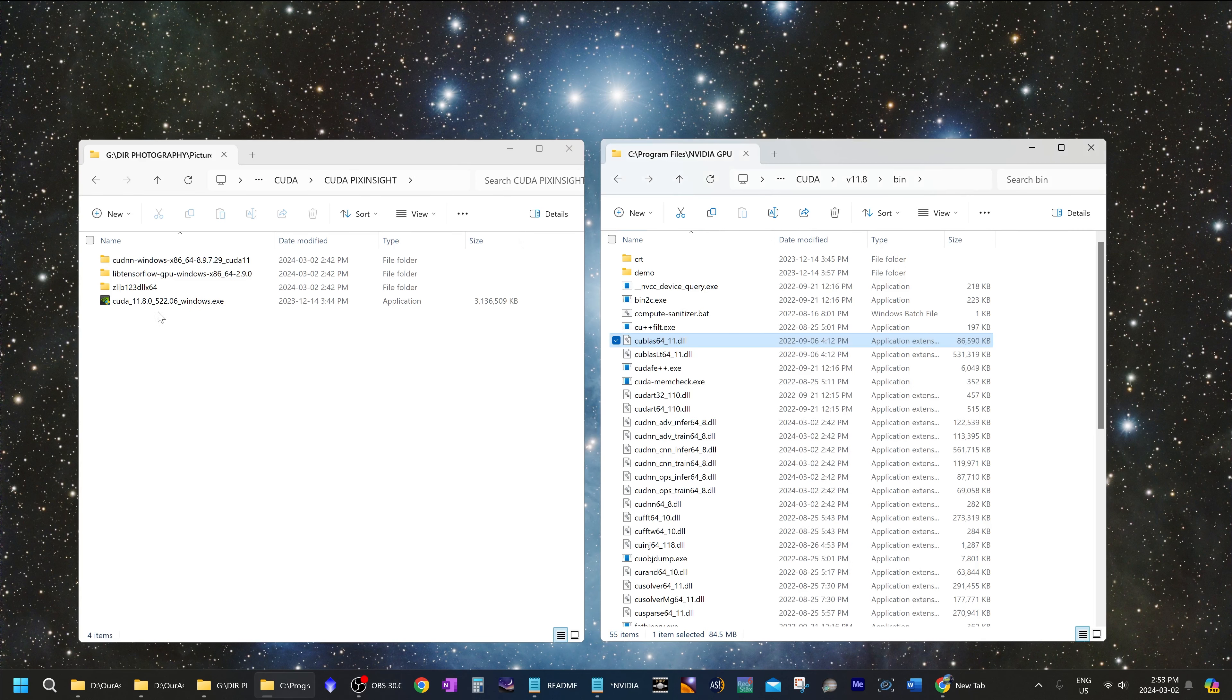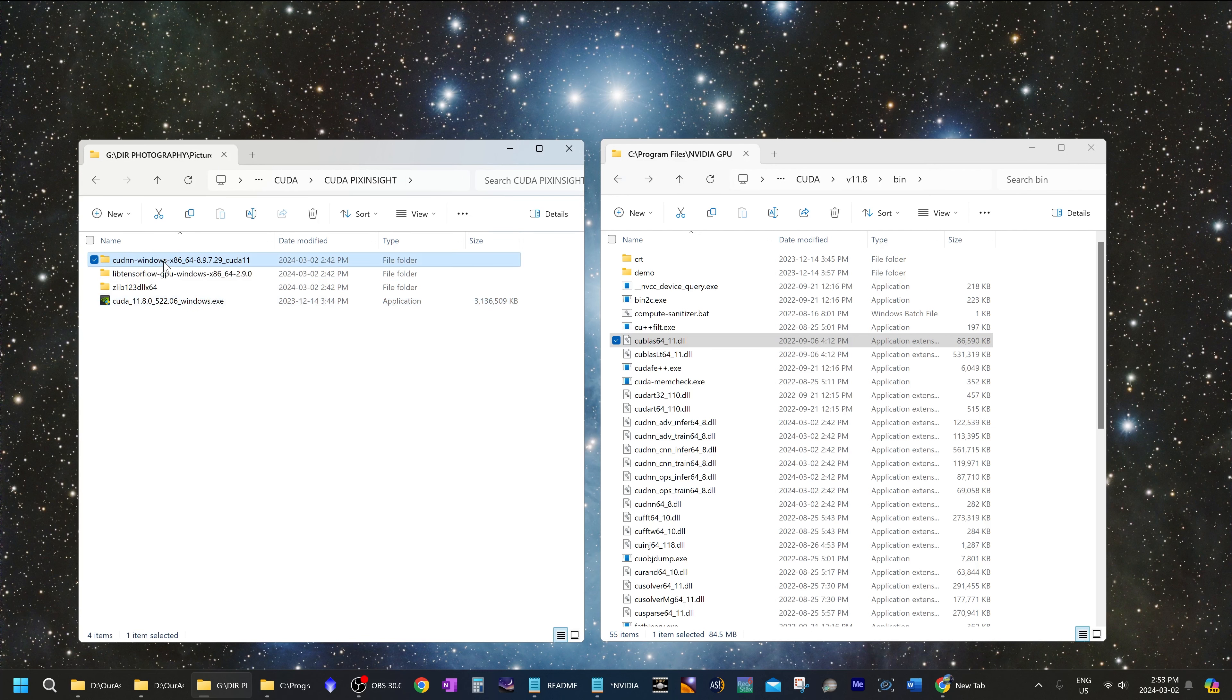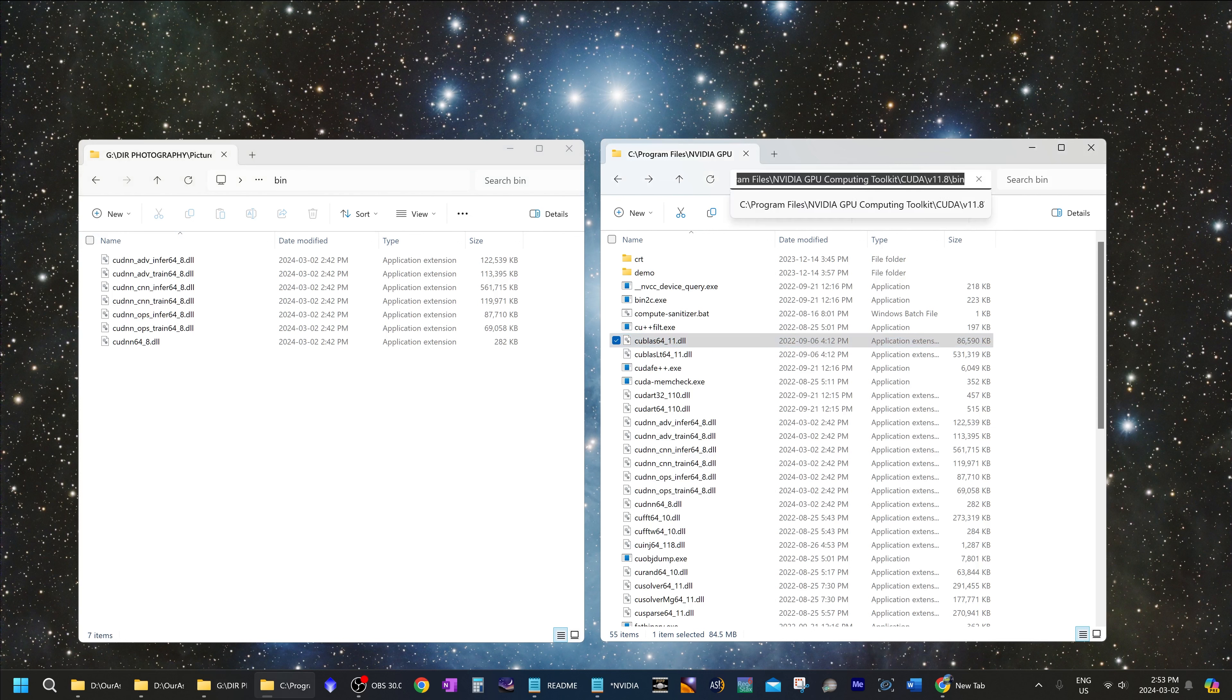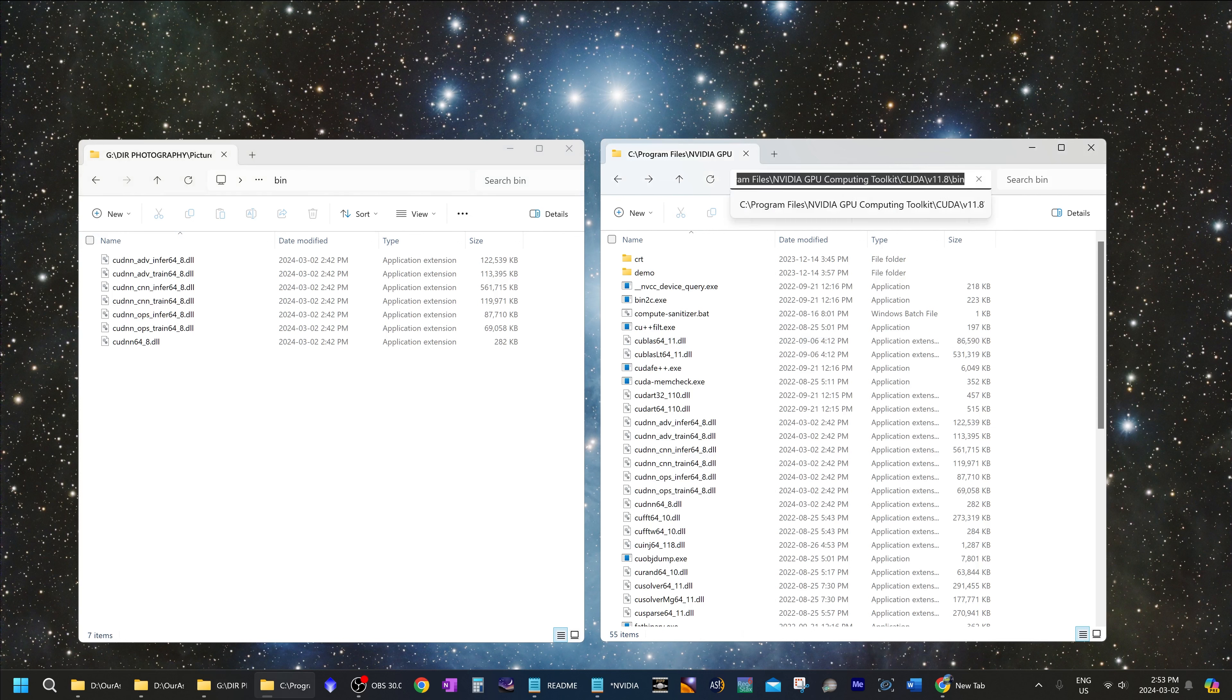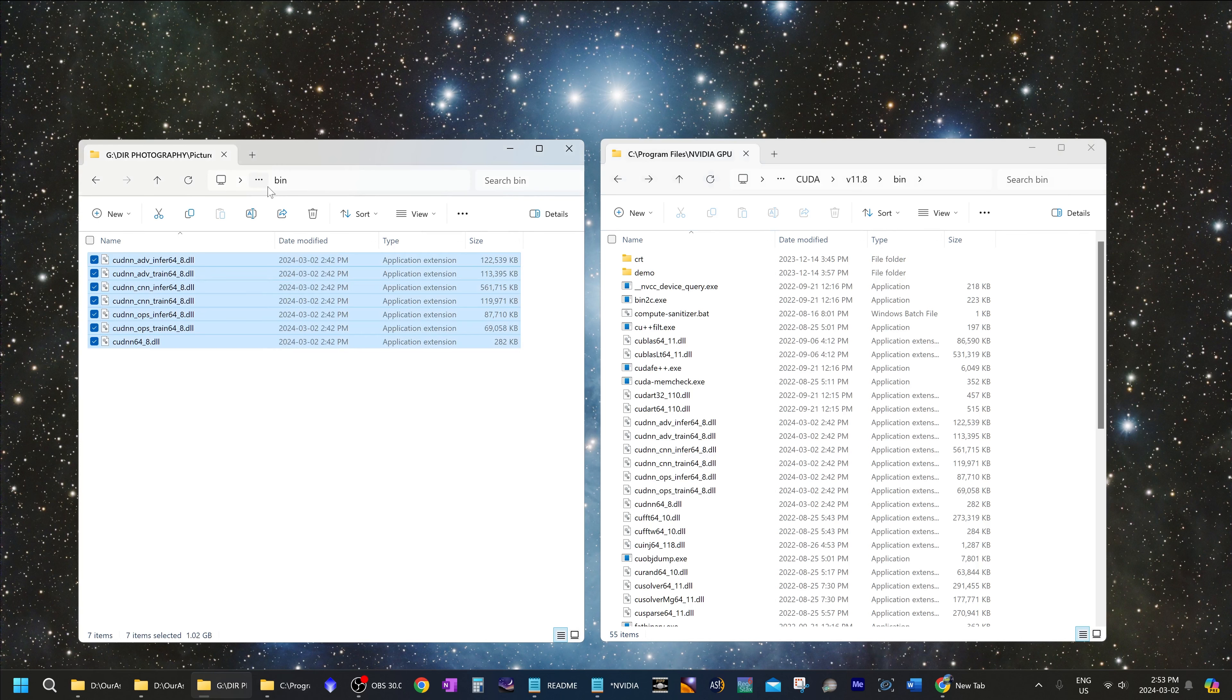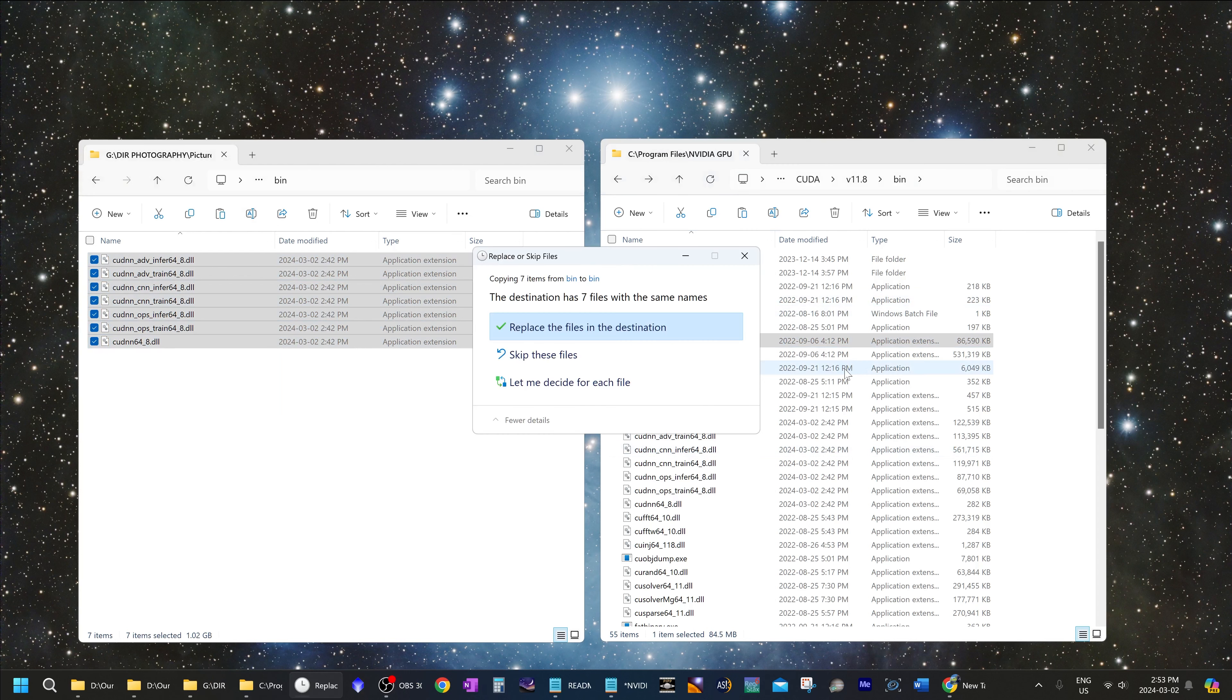Okay, now that we have CUDA installed, we are going to open up the CUDNN directory and the bin folder inside that directory. And we are going to copy all of those files into the CUDA installation bin directory, which will be at this link usually. It is inside program files under NVIDIA GPU computing kit, CUDA v11.8 and the bin folder. So copy these files into the bin folder in the CUDA directory.